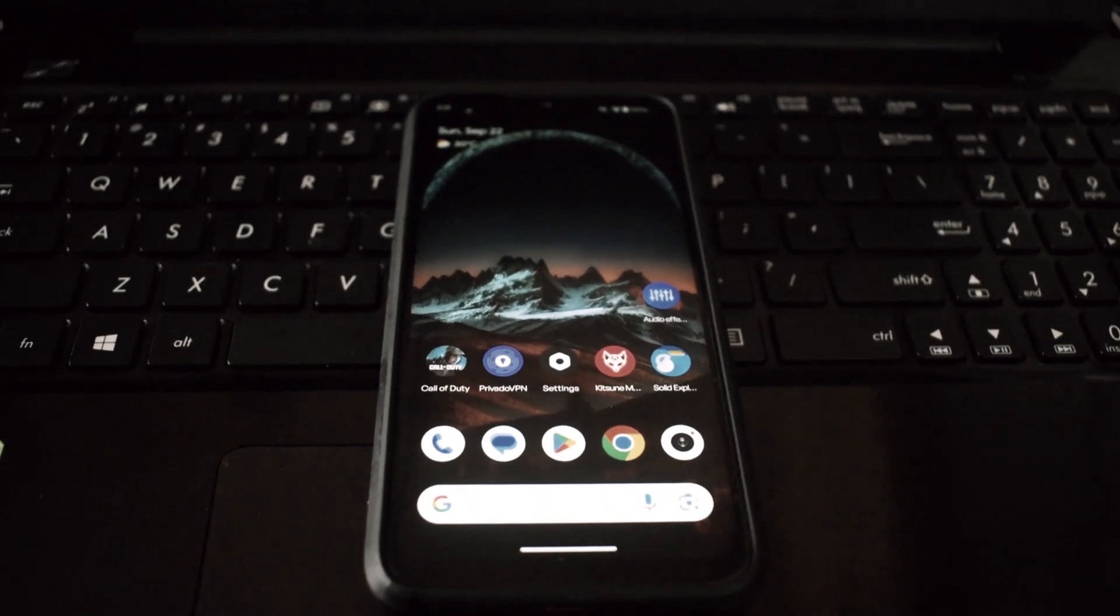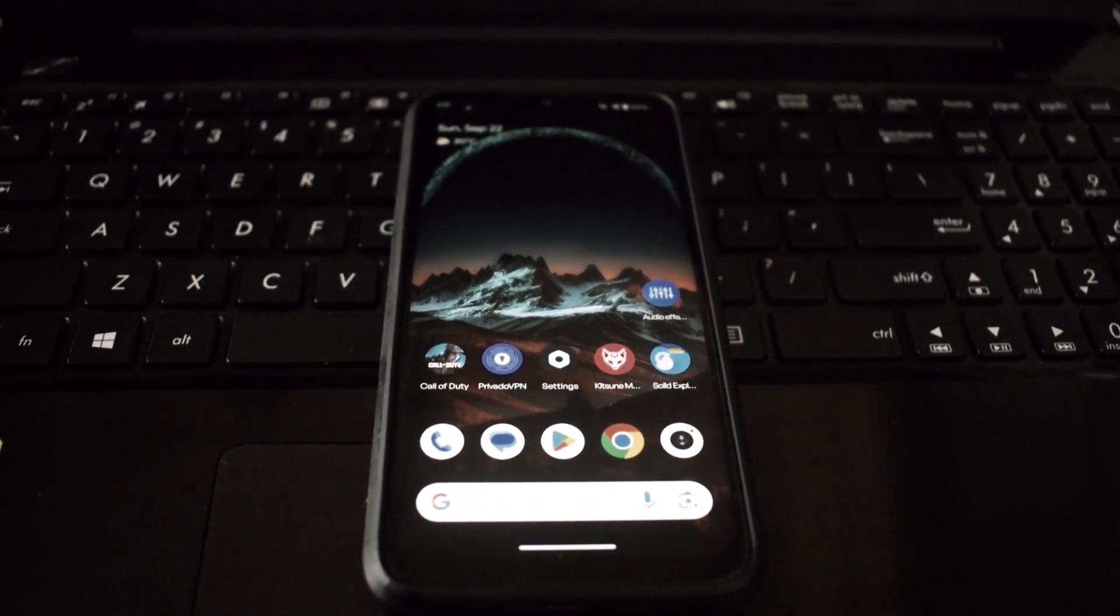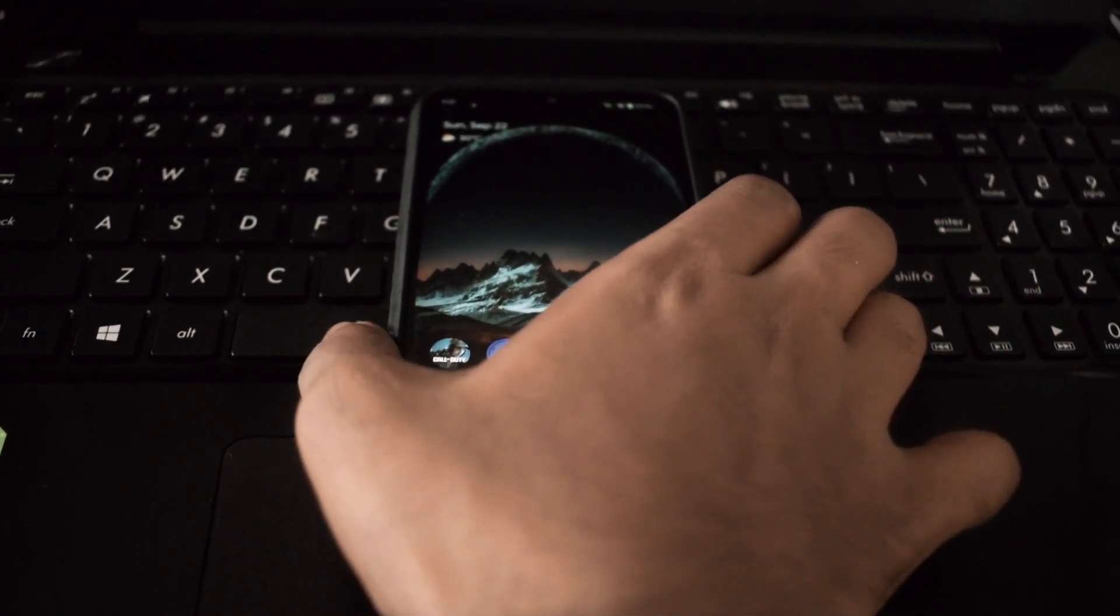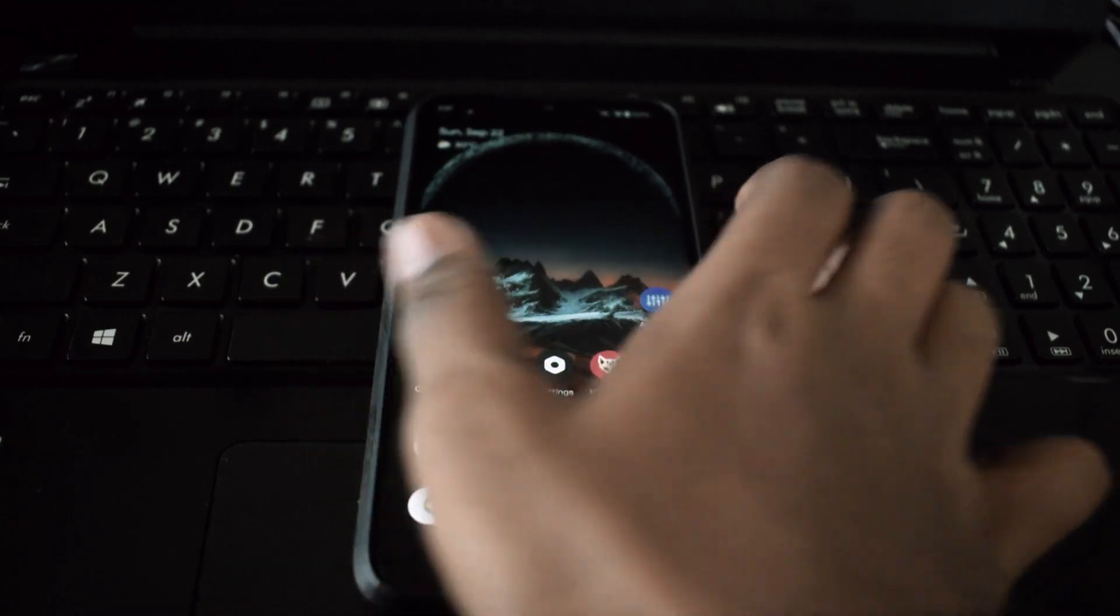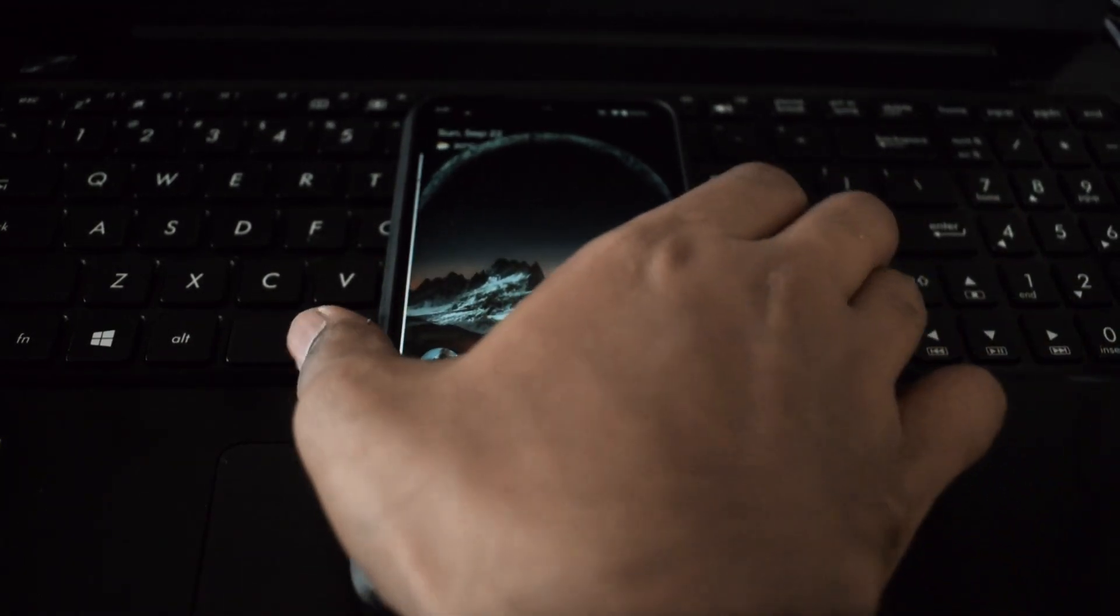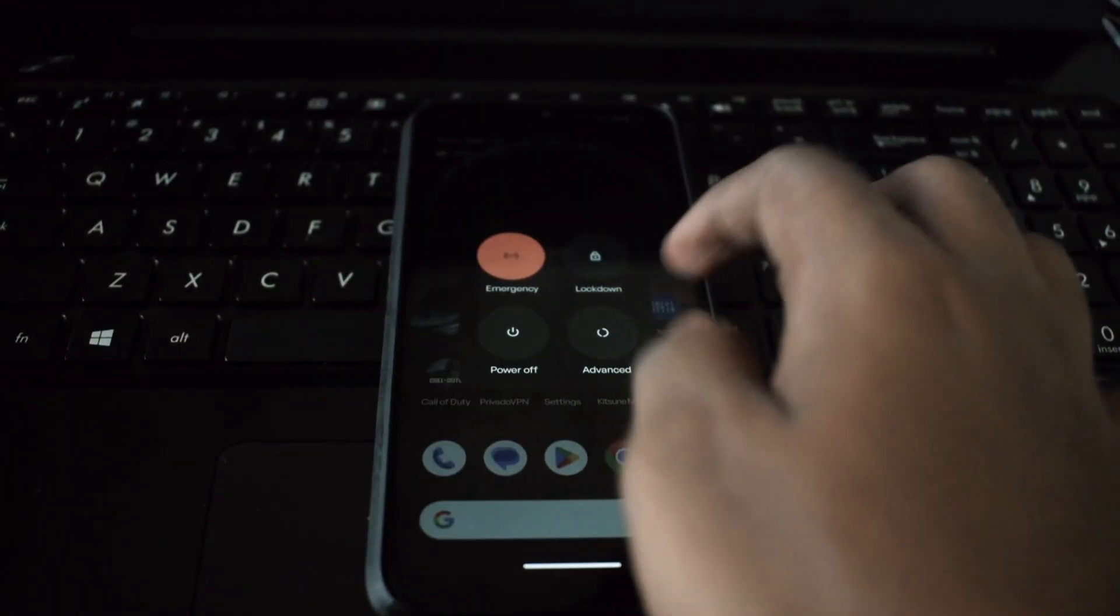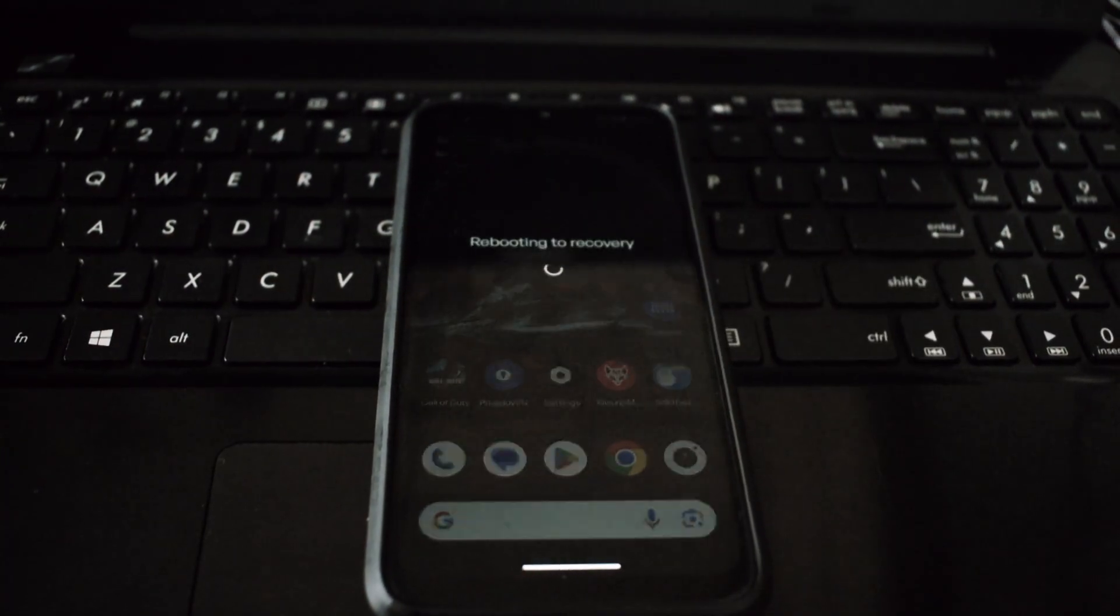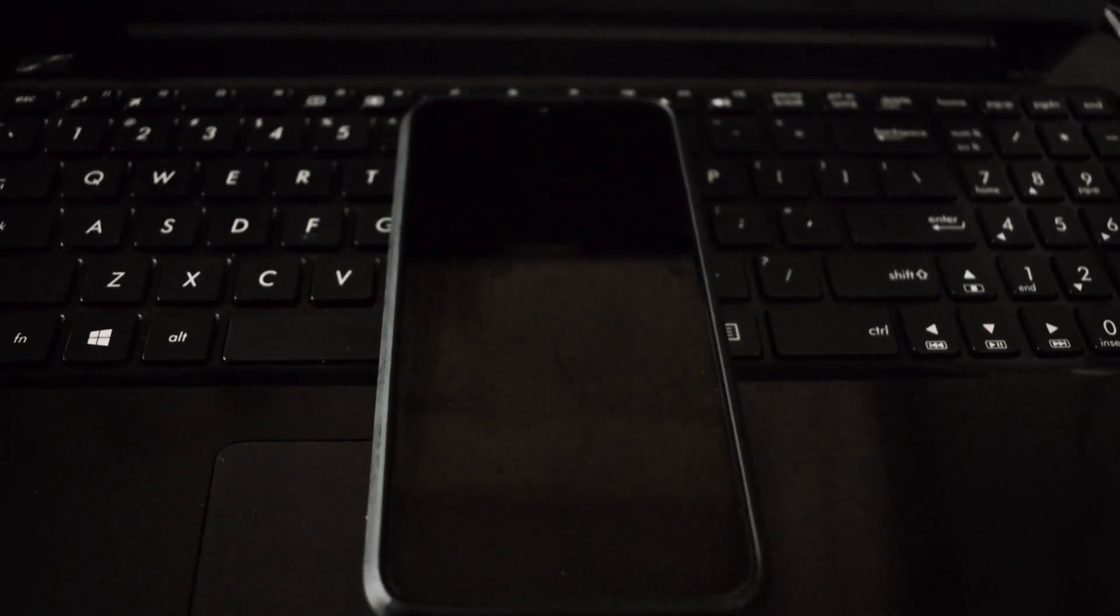Hey everyone and welcome back to another video. Today we're diving deep into the world of custom ROMs and bringing you a comprehensive guide on how to install Statics OS based on Android 15 on your Redmi Note 7 Pro.